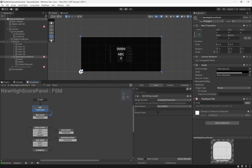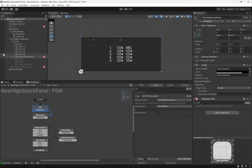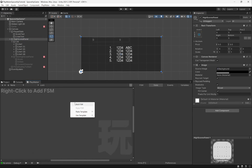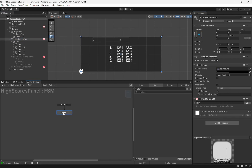We don't always want to display this new high score panel. We only want it to show if the player reached a score high enough to make it to the top five high scores. So first of all, let's deactivate the new high score panel and come up to the high scores panel itself.